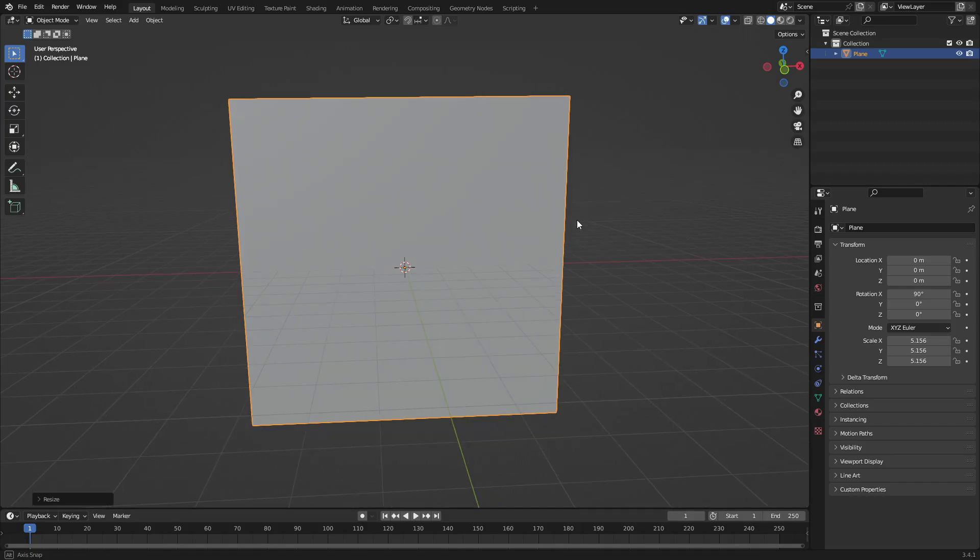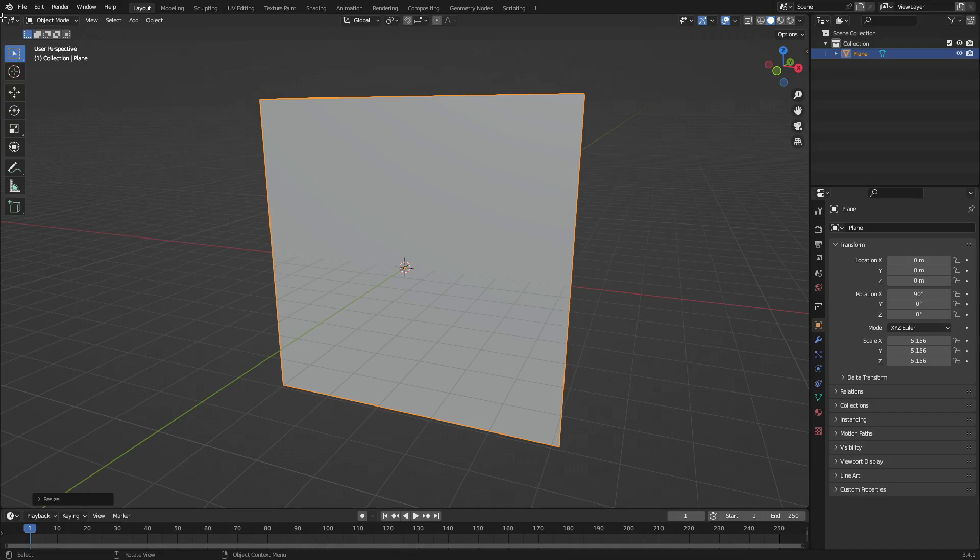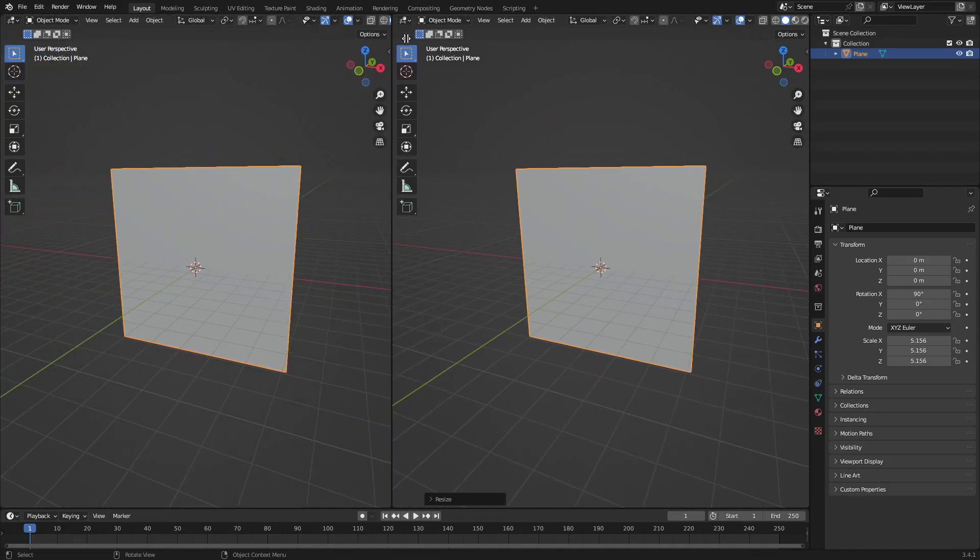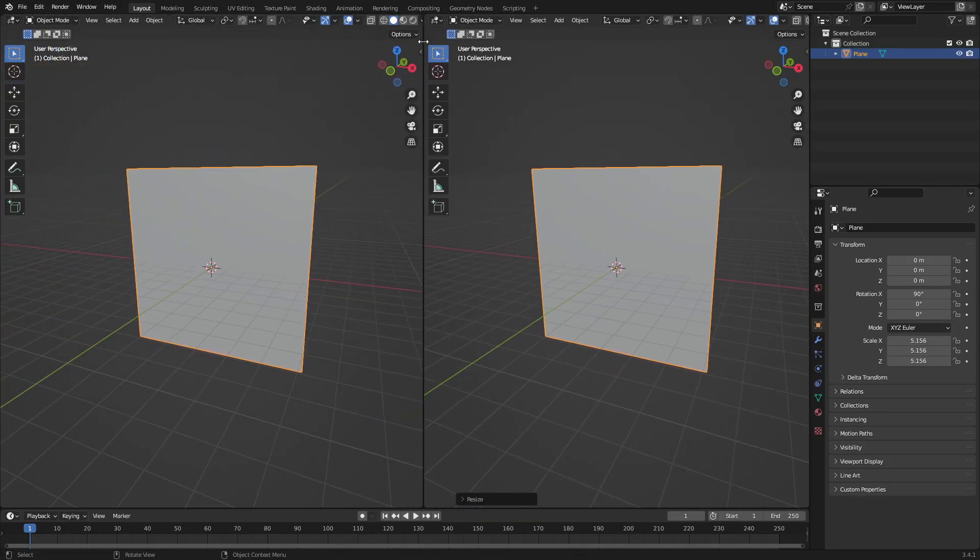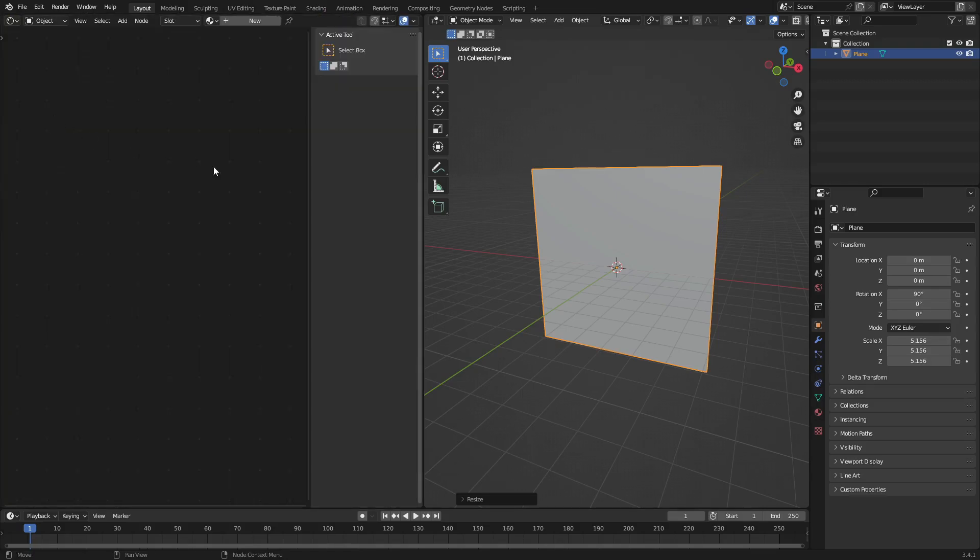What we're gonna do is I'm gonna split our window into two by putting my cursor in the top left-hand corner until it turns to a plus, and then just clicking and dragging this bad boy open, and hitting this little button right here and changing this to the Shader Editor.